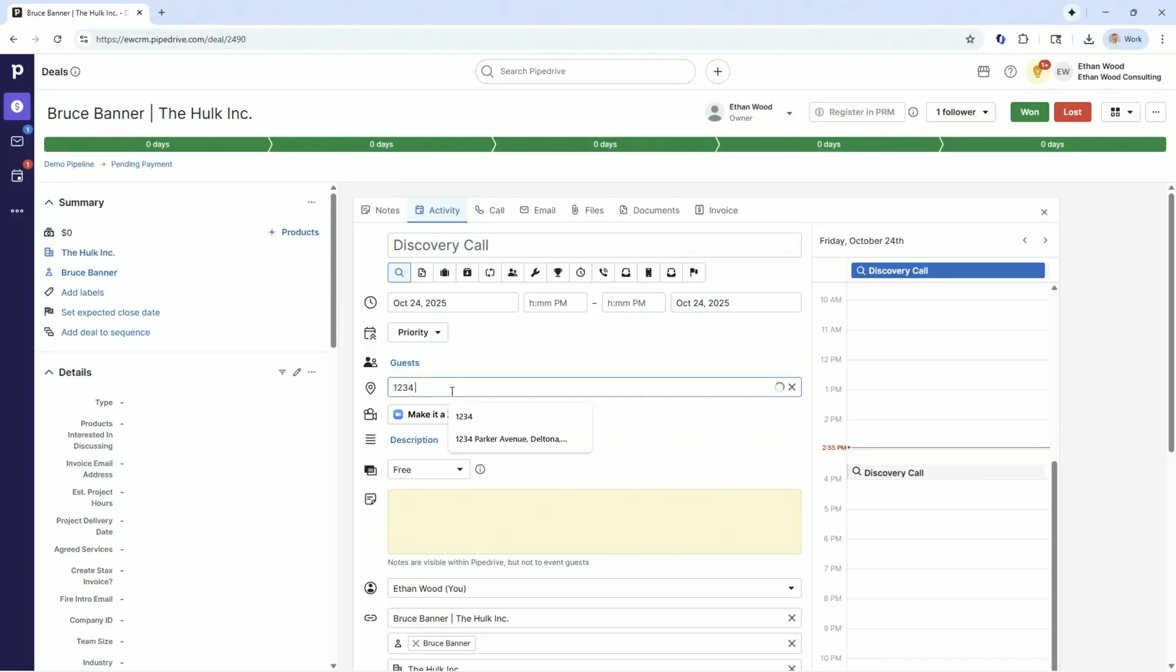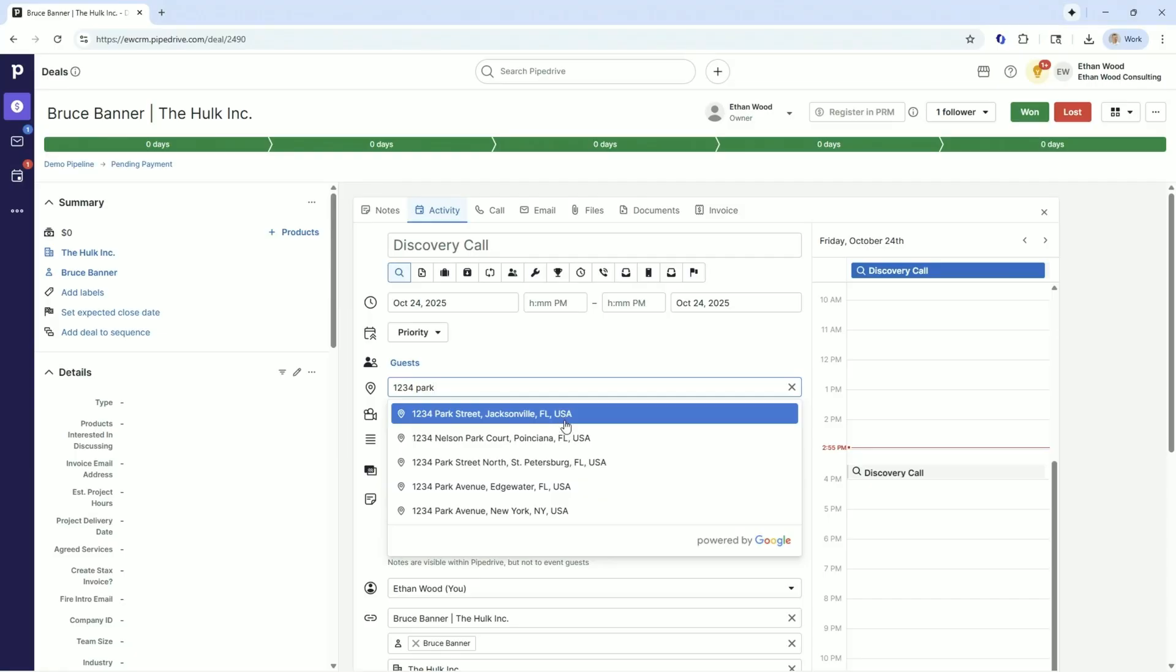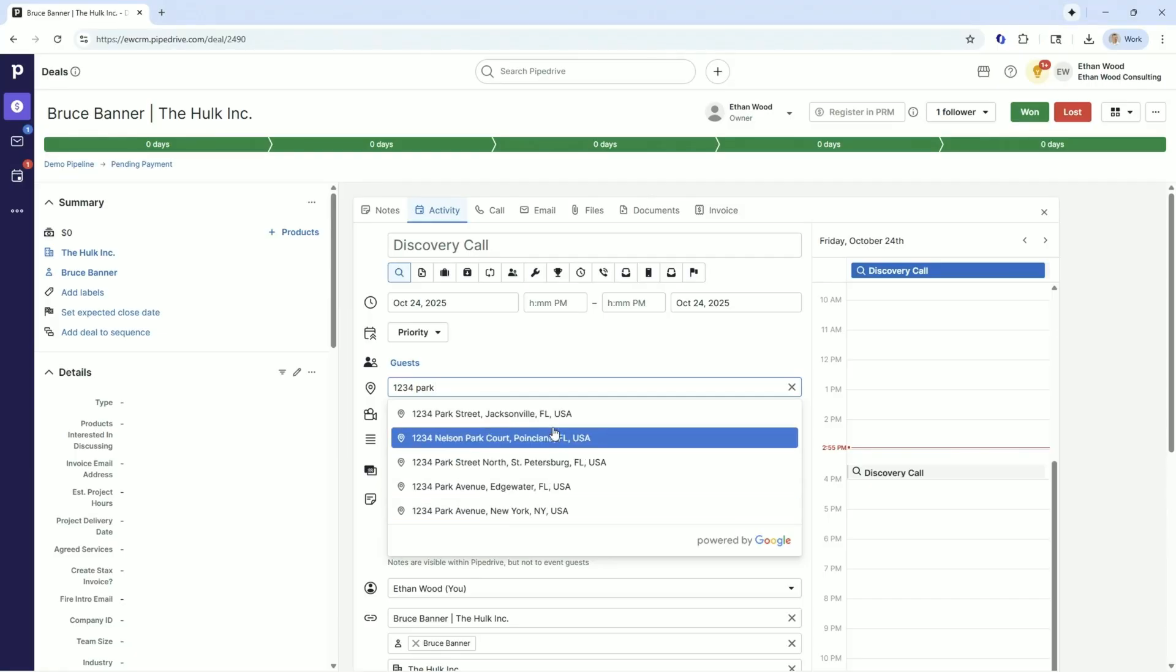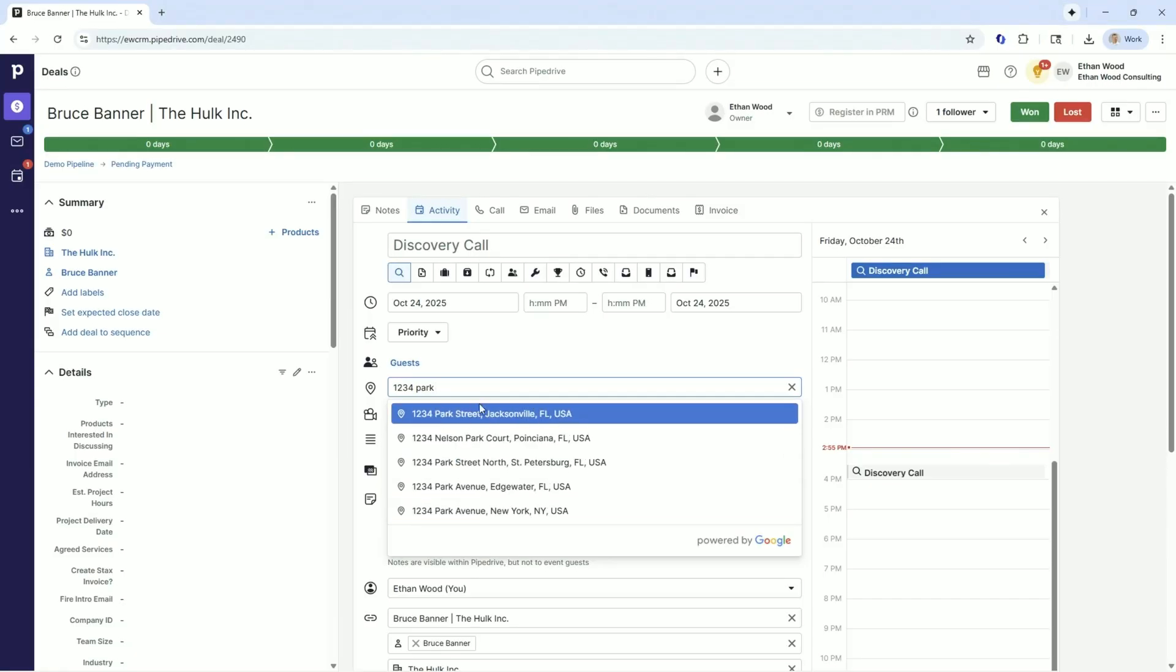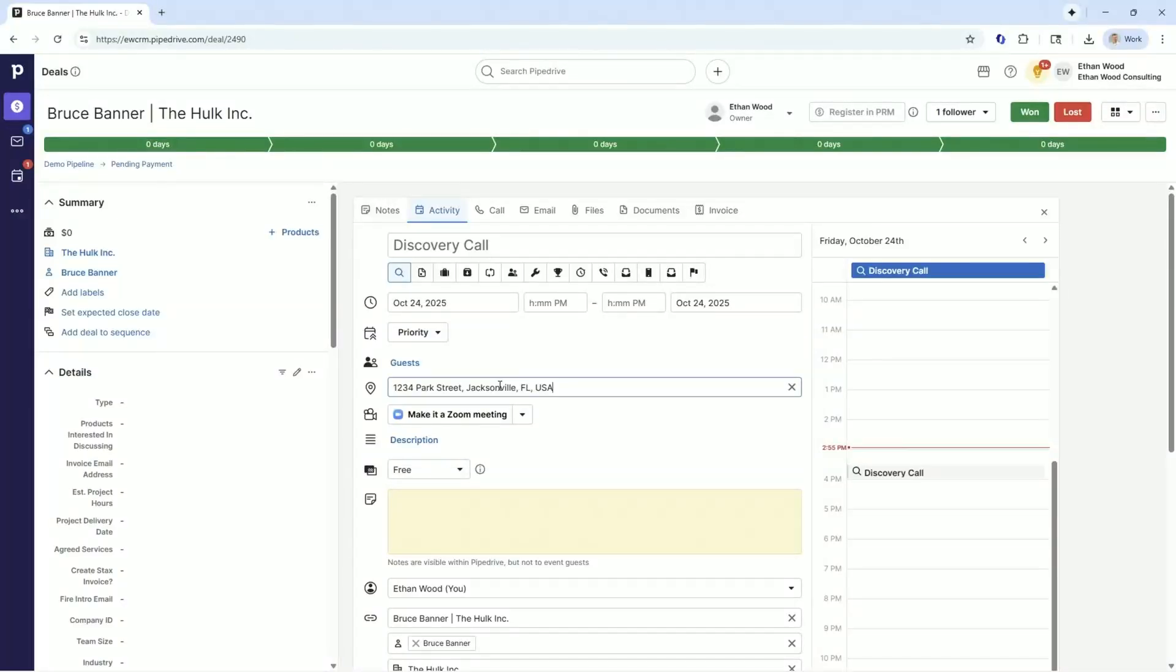PipeDrive's tied into Google. So I could put 1, 2, 3, 4 Park Avenue. And I'm in Florida, so it's going to target me as close as it can get to a 1, 2, 3, 4. But it's geo-targeted and it will go in somebody's calendar. If they open this up on their phone, it would go right to their car and send them right to the right spot.